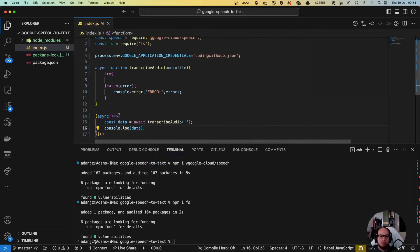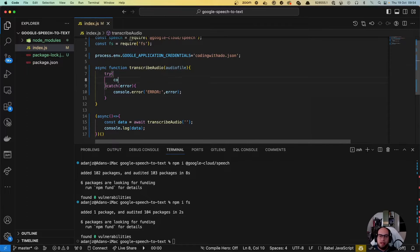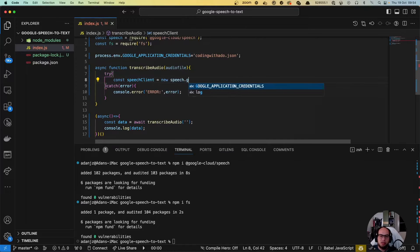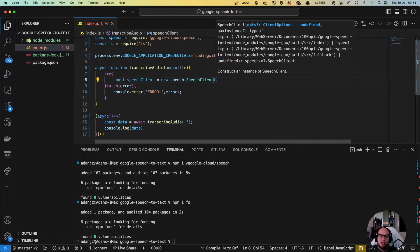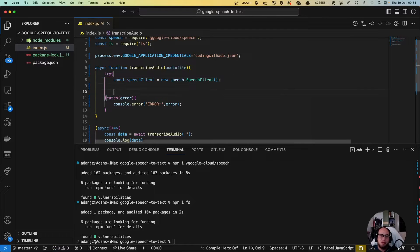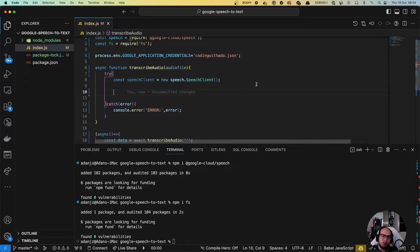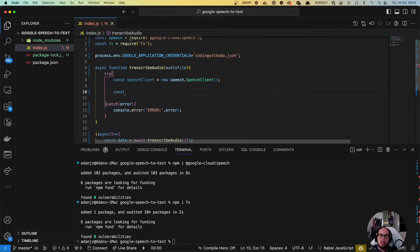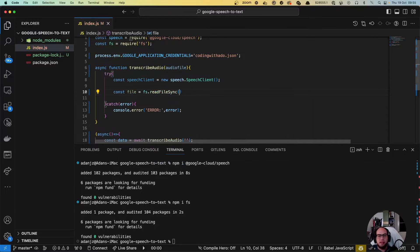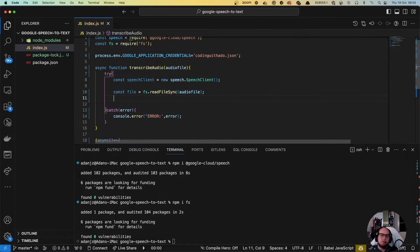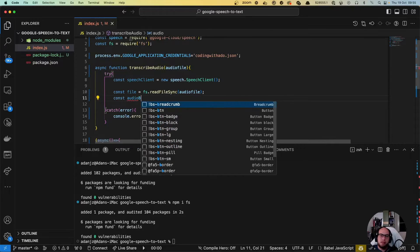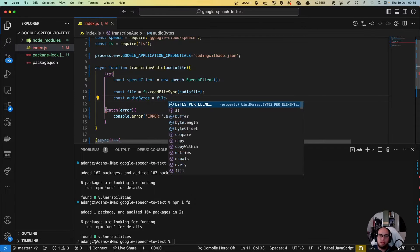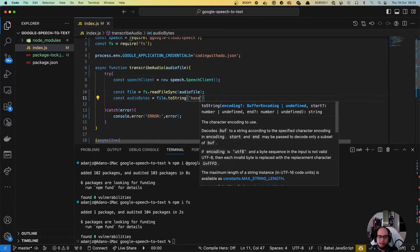The idea here is that first we're gonna create a client. const speechClient equals to new speech.speechClient. As we already have the credentials up there on the process.env, we don't need to send anything here. We're gonna now read through the file and put it into bytes so we can send it into the API that speech is providing. const file equals to fs.readFileSync audioFile, const audioBytes equals to file.toString base64.